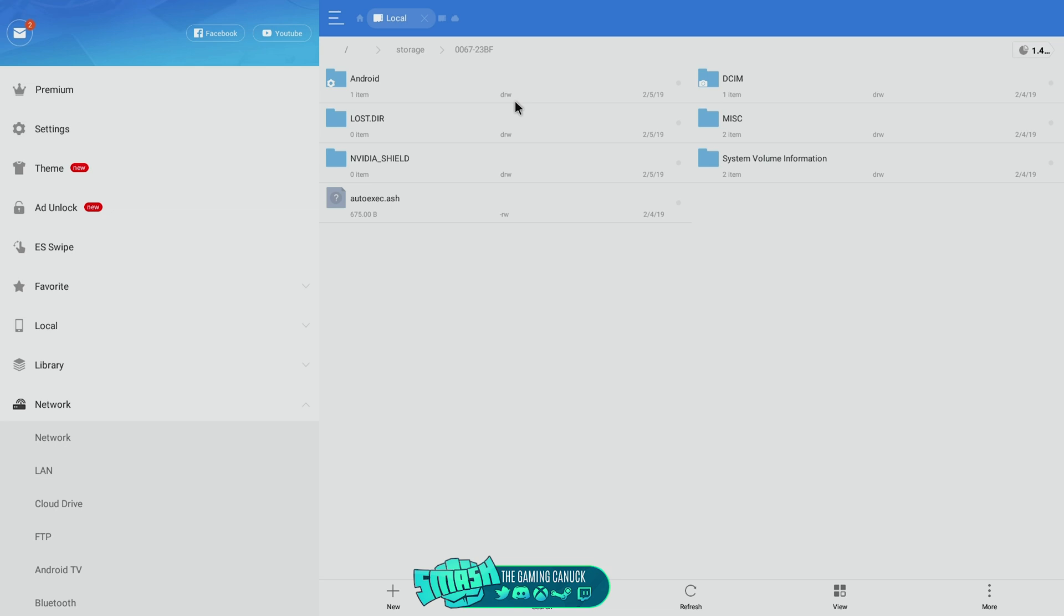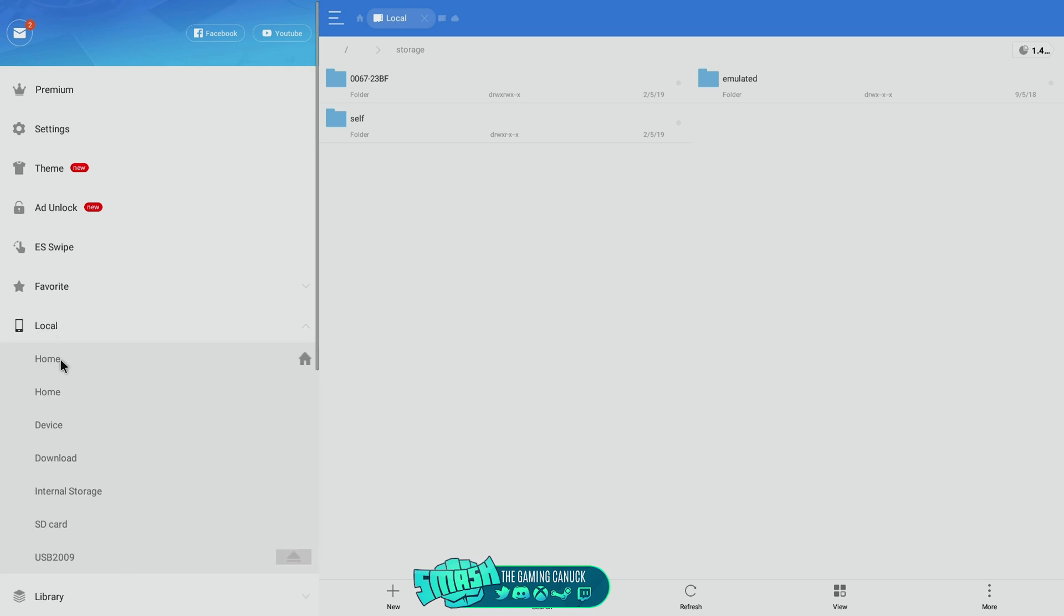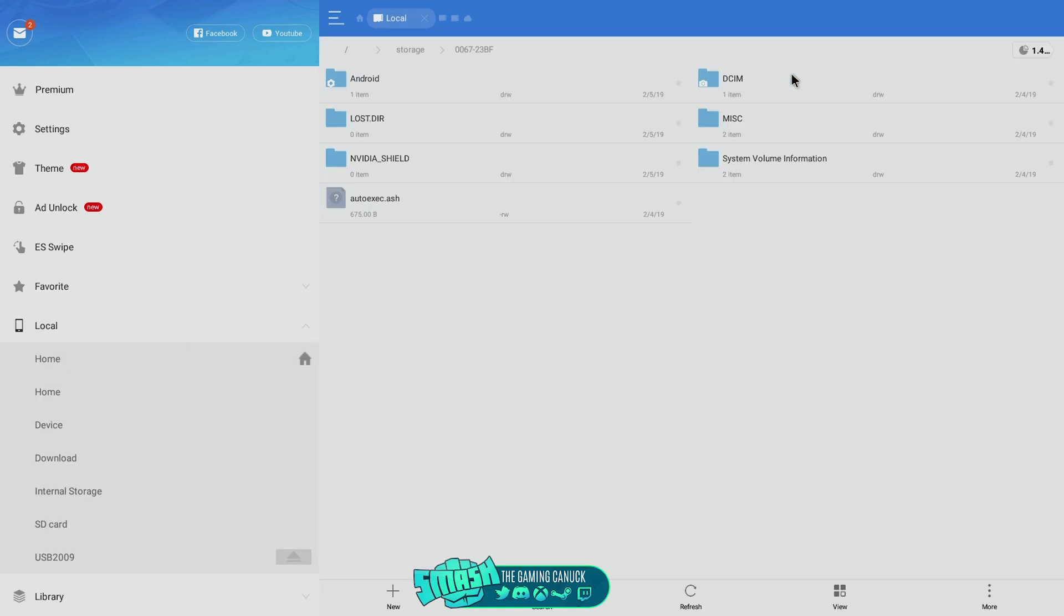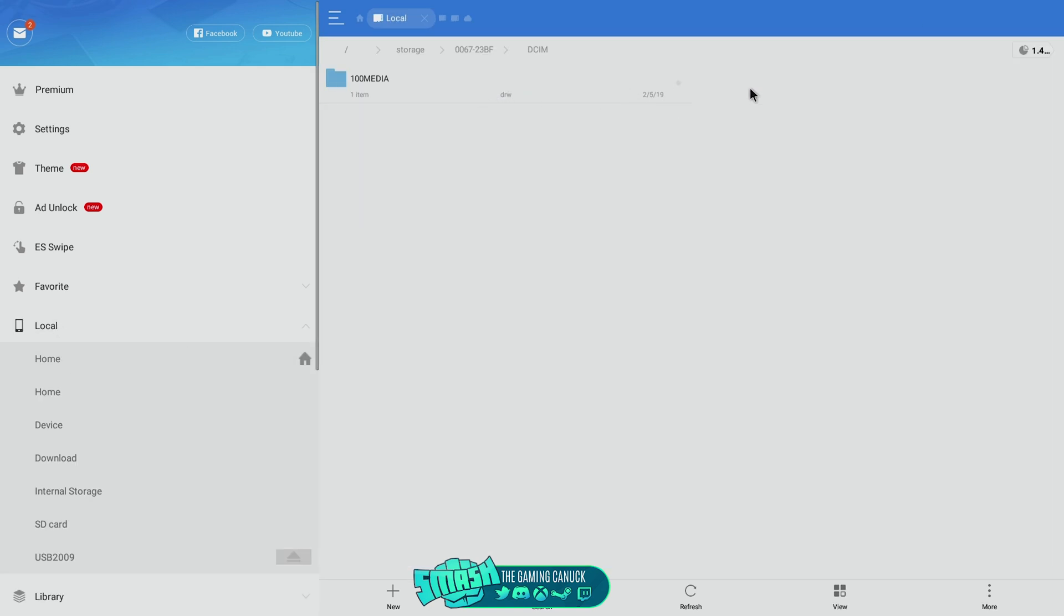To see if that file went through, you can open up ES File Explorer, go to your storage drive. As you saw, it's right here. So I went here, here, and then there's that test file that I made. So you can move and delete files like that. You can even do it through Windows Explorer but I like FileZilla a lot better.